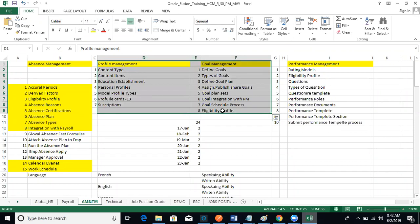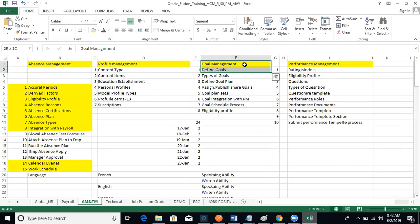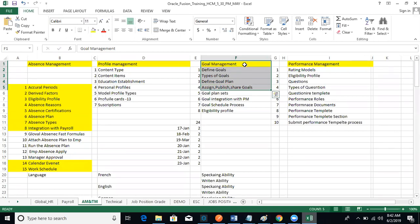They'll ask: have you created any profiles with goal management integration? Yes, it is a requirement. In goal management, there are different types of goals — performance goal and development goal. A goal plan is a group of goals. Once created, it can be published — meaning it's available in a shared environment for employees to accept — or assigned, meaning it directly appears in the employee's goals list with no option to leave it.